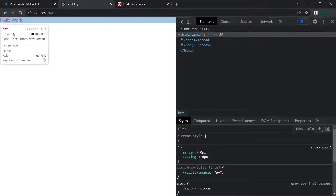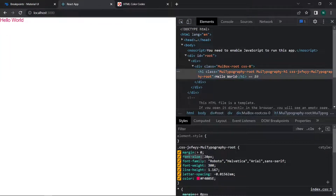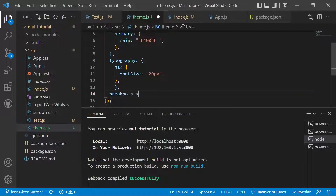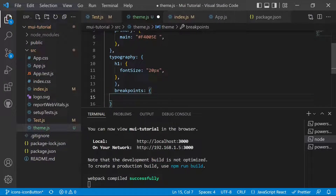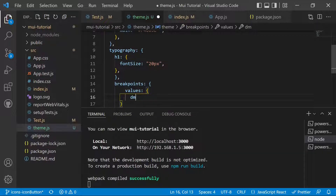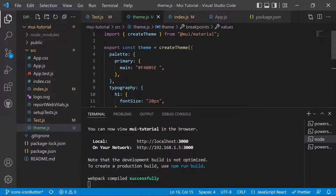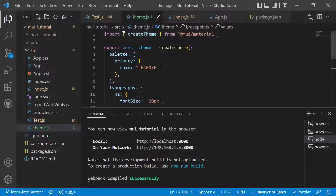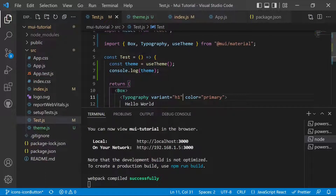We can inspect the element and confirm the font size is 20 pixels. To change breakpoint values, we add a breakpoints key in the theme and target the values object inside it. We can change xs from its default to 200, or modify small and medium values as needed. This is useful for responsive layouts like navigation bars, sidebars, menus, and forms. This covers theming in Material UI — modifying and accessing your custom theme.